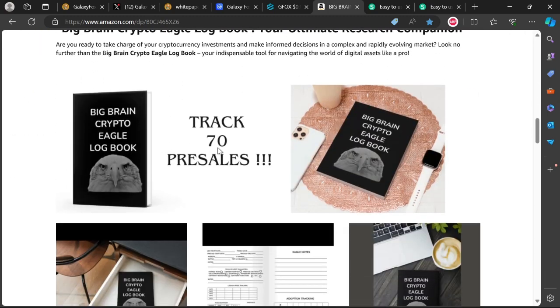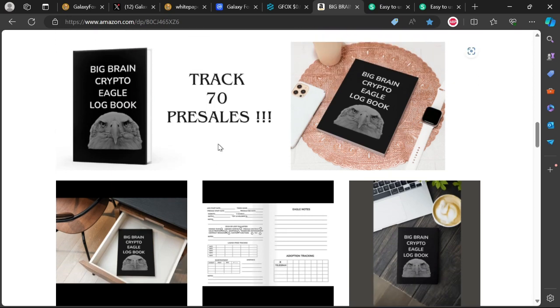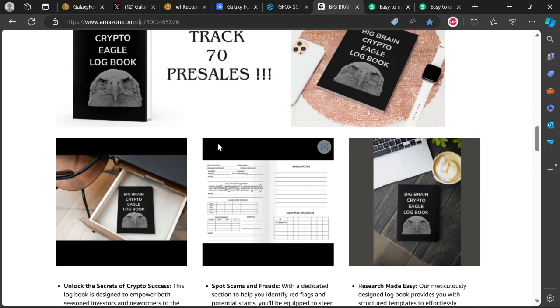It allows you to track up to 70 pre-sales. Now imagine how much you would have learned from Galaxy Fox if you have invested into it. And the nice thing about tracking these pre-sales is you don't even buy into these pre-sales. You just track, see what is going on.